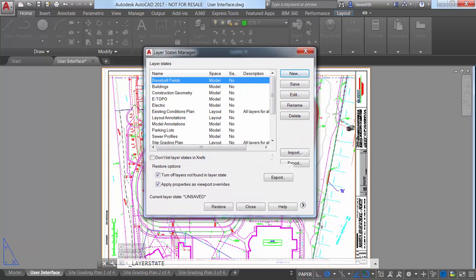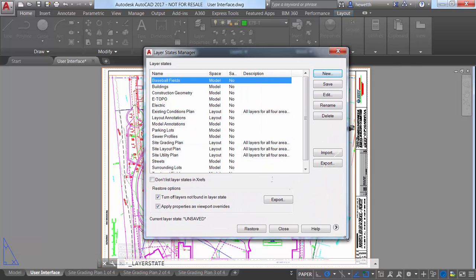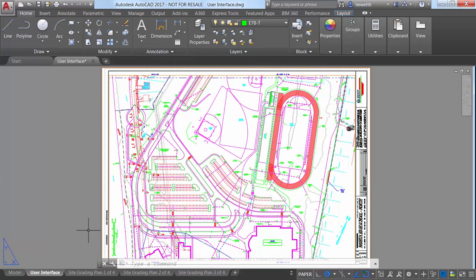For example, you can stretch the Layer States Manager to display more layer state information at one time.